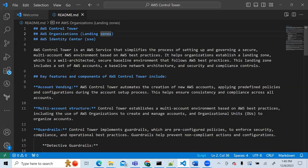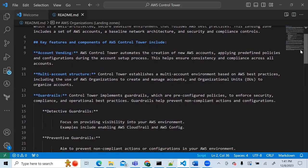AWS Control Tower is a service that simplifies the process of setting up and governing a secure multi-account AWS environment, based on AWS best practices. It helps establish what's called a landing zone — a well-architected, secure baseline environment. Landing zones include a set of AWS accounts, and you can create up to 100 accounts, with base infrastructure including network architecture, security, and compliance controls.